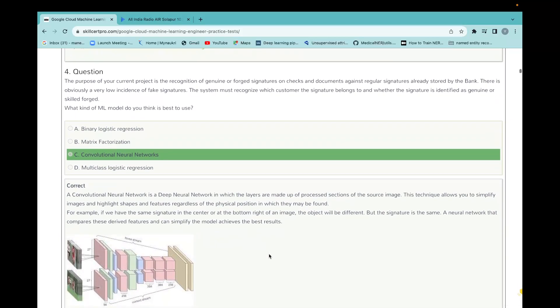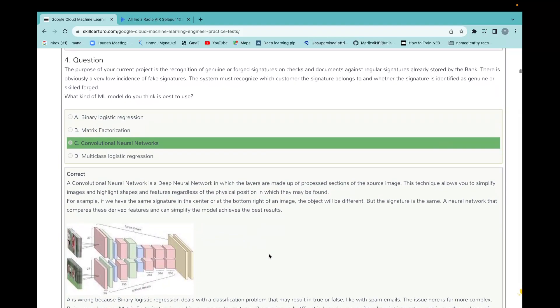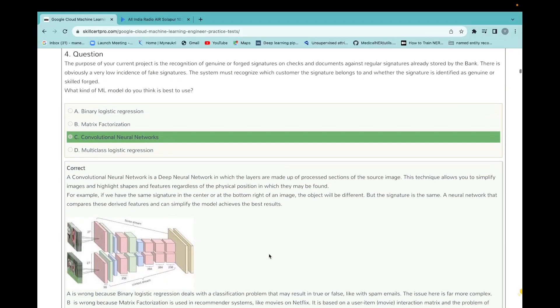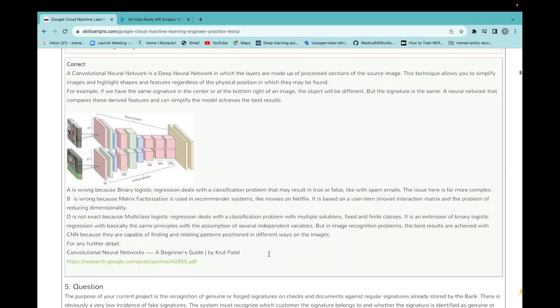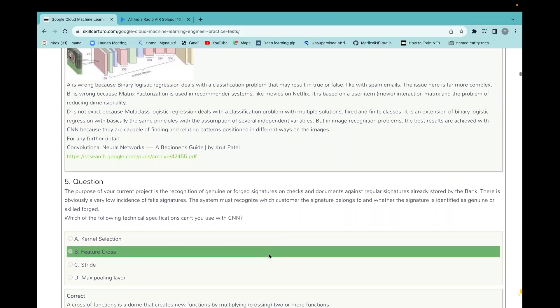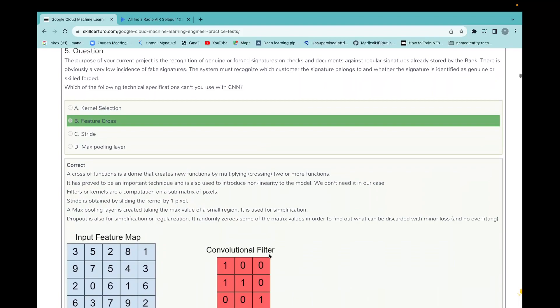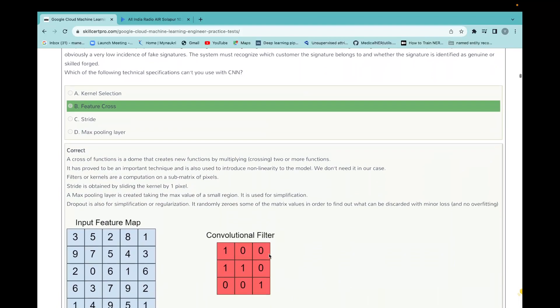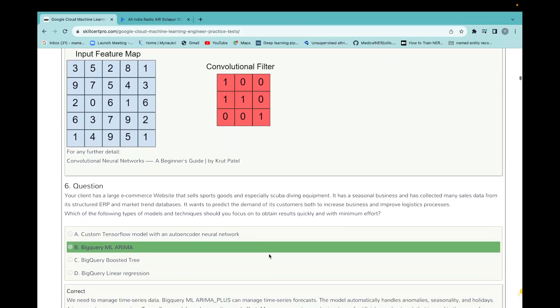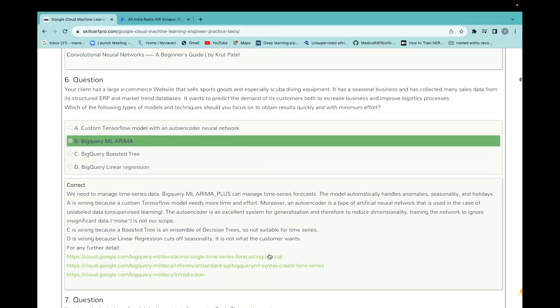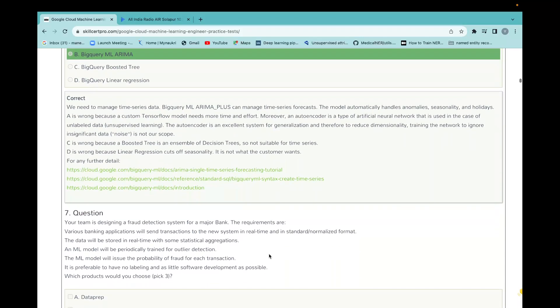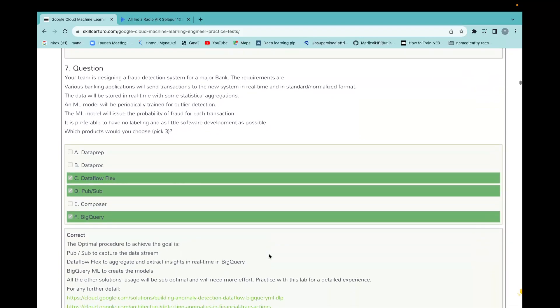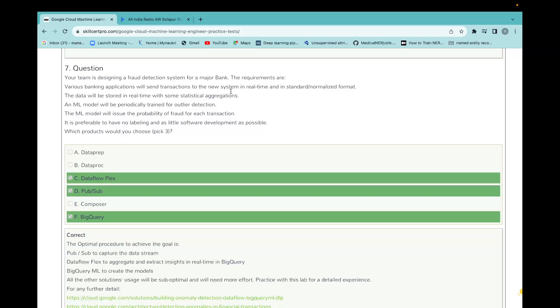You just need to see this screen or you can pause your video sometime to understand those questions and what they have given as the solution. I am just scrolling the window. They have asked questions about computer vision, reinforcement learning, then time series models. Question number seven is very nice: your team is designing a fraud detection system for a major bank and the requirements are various banking applications will send transactions to the new system in real time and standard normalized format.